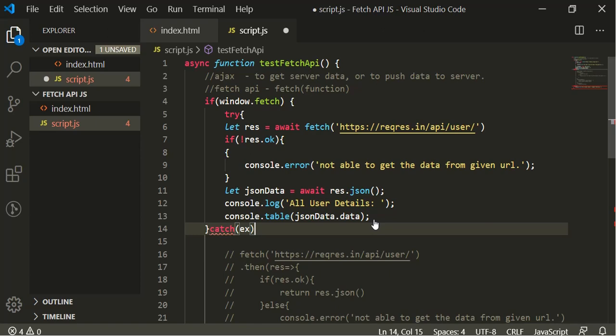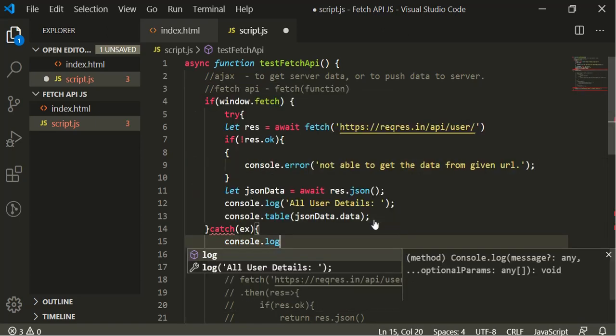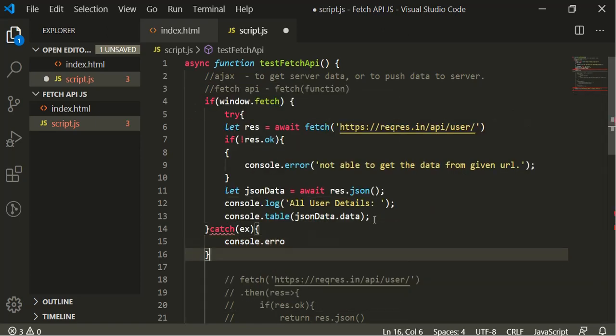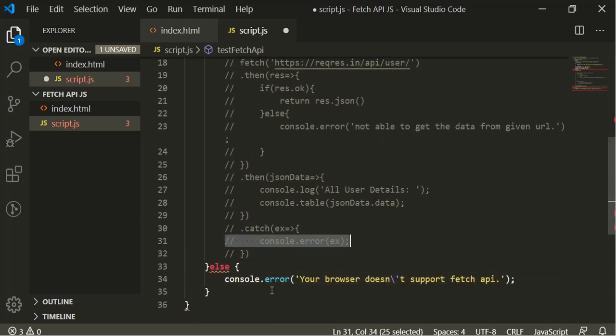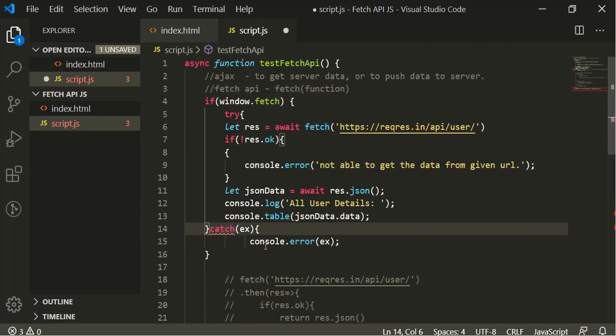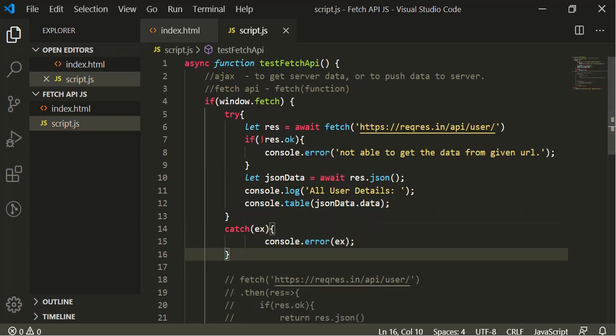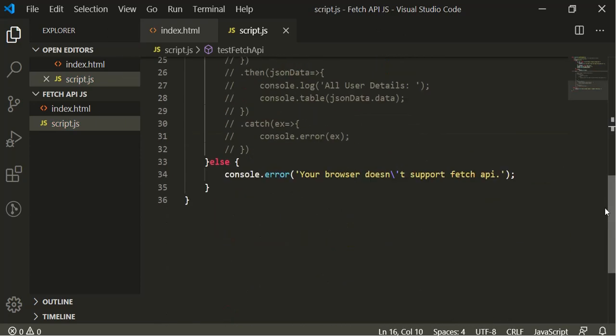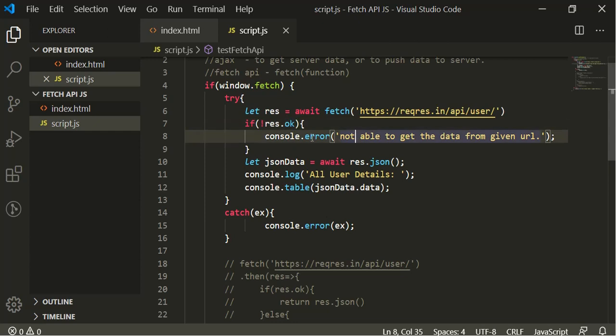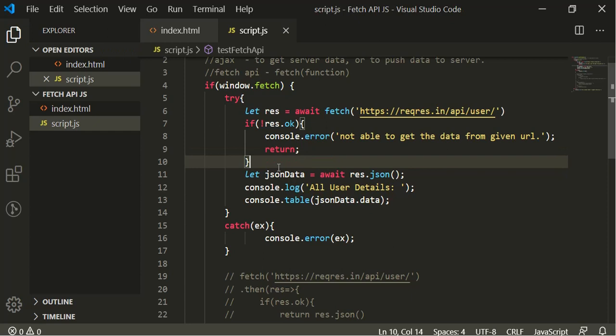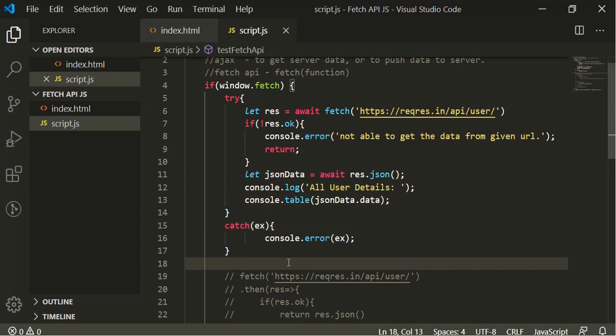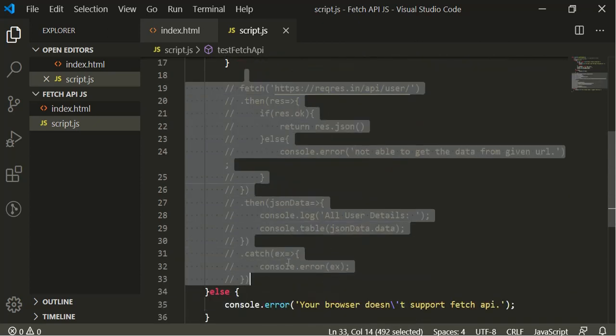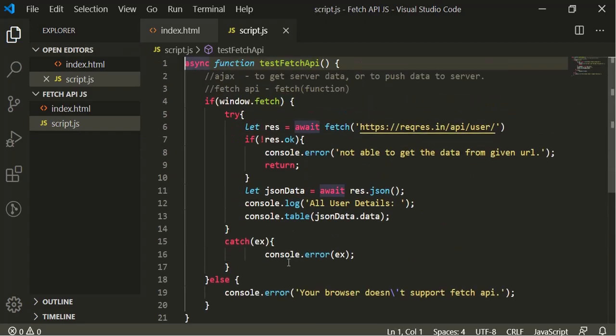In the catch, we'll have console.log or error - let's better copy the same error here. So come here and paste. Now I think let's format it. We have one extra closing braces, so let's remove that and save. Right, so we have the if condition here. If we have the fetch response ok, if not ok then console.error - we need to return from here. Else we'll come further, we'll get the JSON data and then we'll log the message.